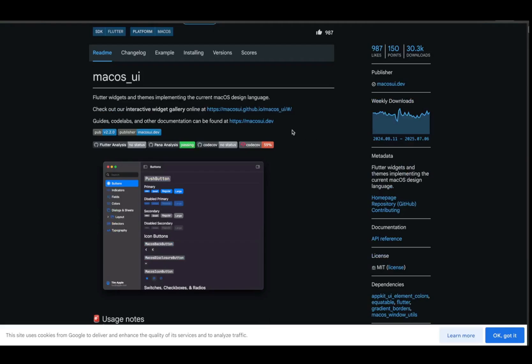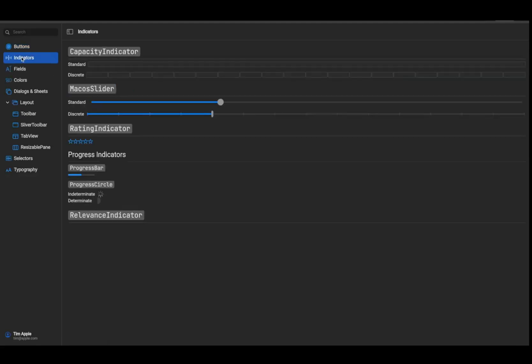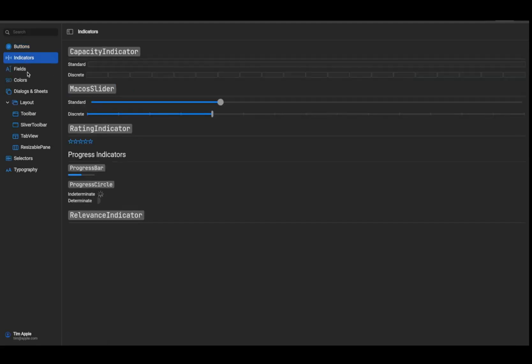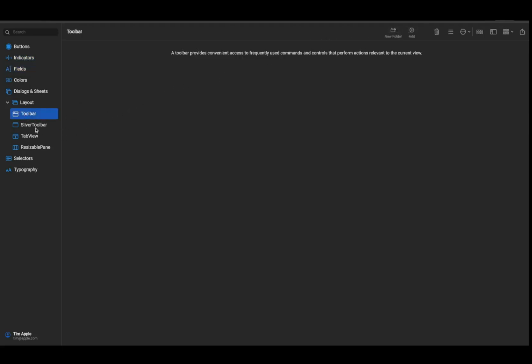Last but definitely not least, macOS UI. If you're targeting macOS, this package gives you native feeling UI elements that match Apple's guidelines perfectly. From windows to toolbars to sidebar navigation, you can finally make macOS apps that look right, all in Flutter.